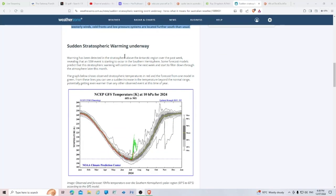Sudden stratospheric warming underway. Warming has been detected in the stratosphere above the Antarctic region over the past week, revealing that an SSW event is starting to occur in the southern hemisphere.